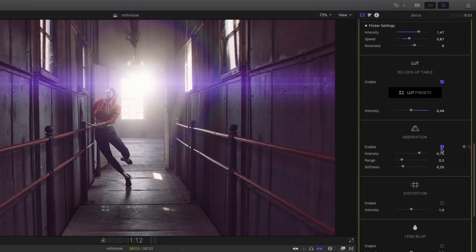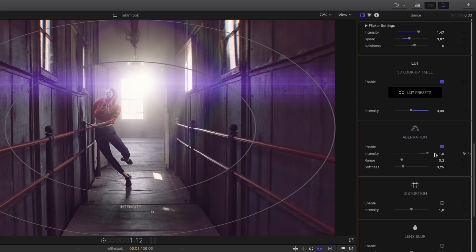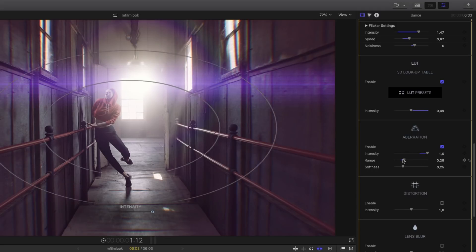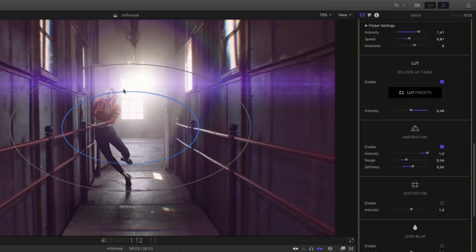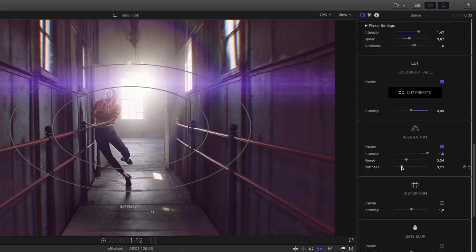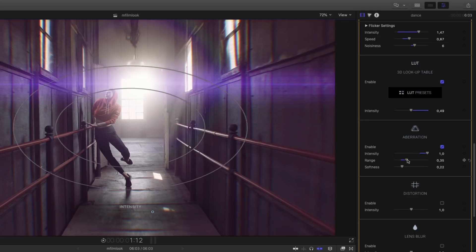Next, I will add some chromatic aberration. The chromatic aberration will give me a more natural, less digital look — it will split the RGB values, and we can see the results in the highlights, like the window on the top right of the shot. You can play with the intensity, the range, and the softness parameters inside the inspector or directly inside the viewer. Like all the parameters inside M-Film Look, all parameters can be animated with keyframes.